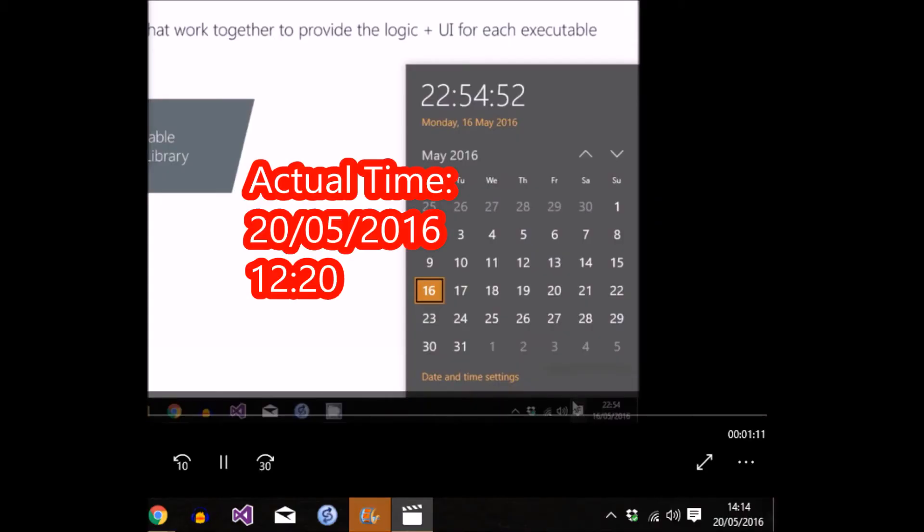So what's gone wrong? Well, if I click on the clock and I go and have a look at the date and calendar, just to confirm again the date and time are wrong.